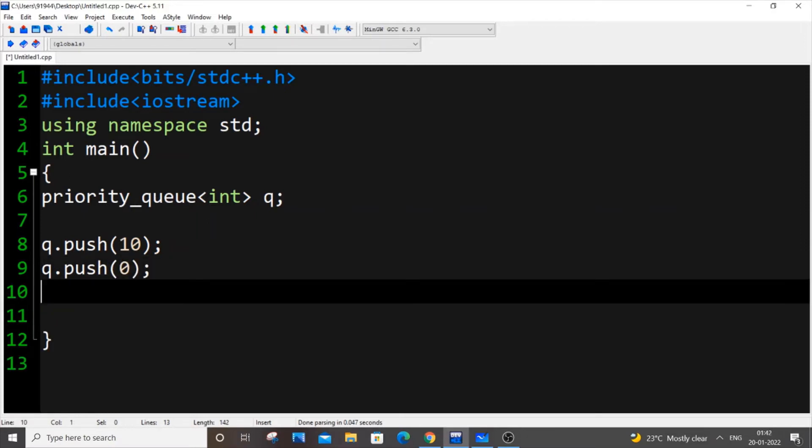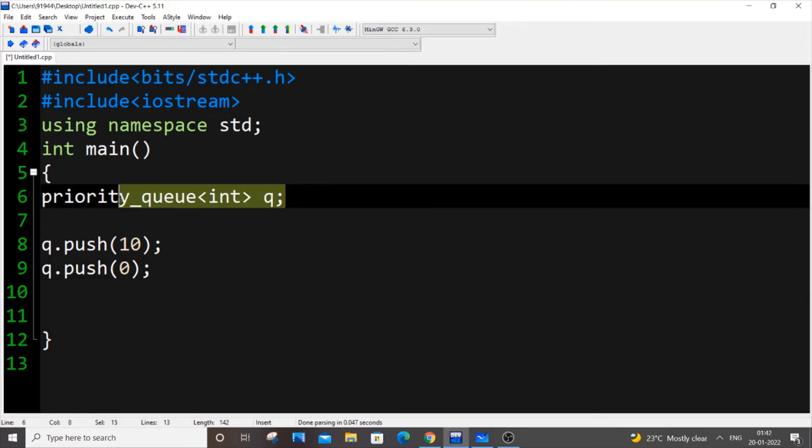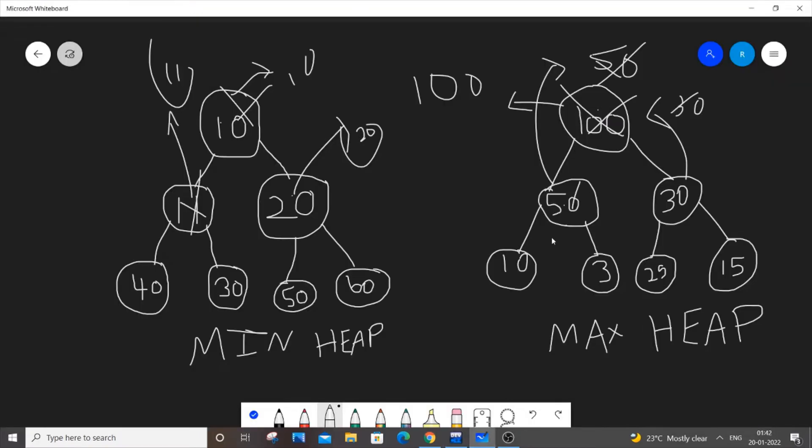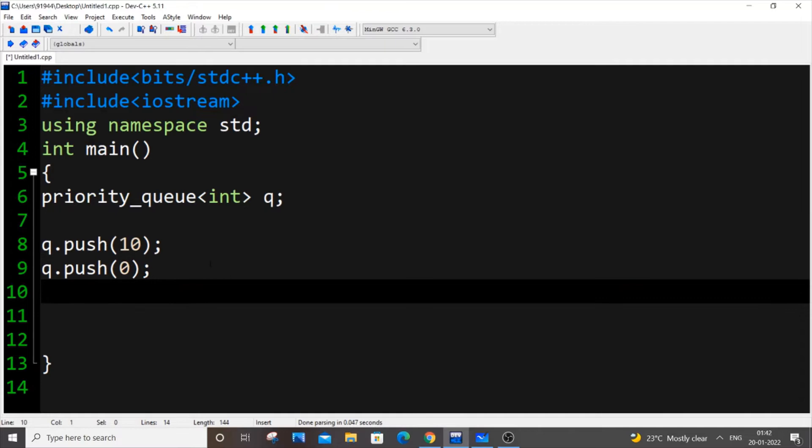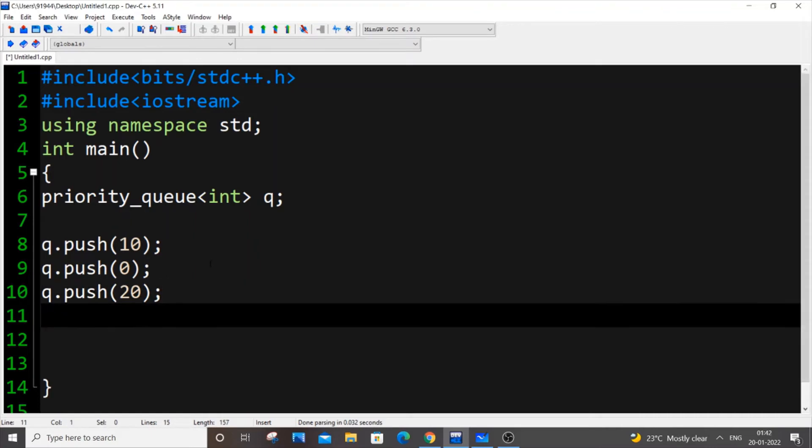By default, it will be a max heap, or max priority queue. So if you're extracting any value from the container, it will be a maximum value. So I put q.push 20, and q.push minus 1. So we have balanced numbers.